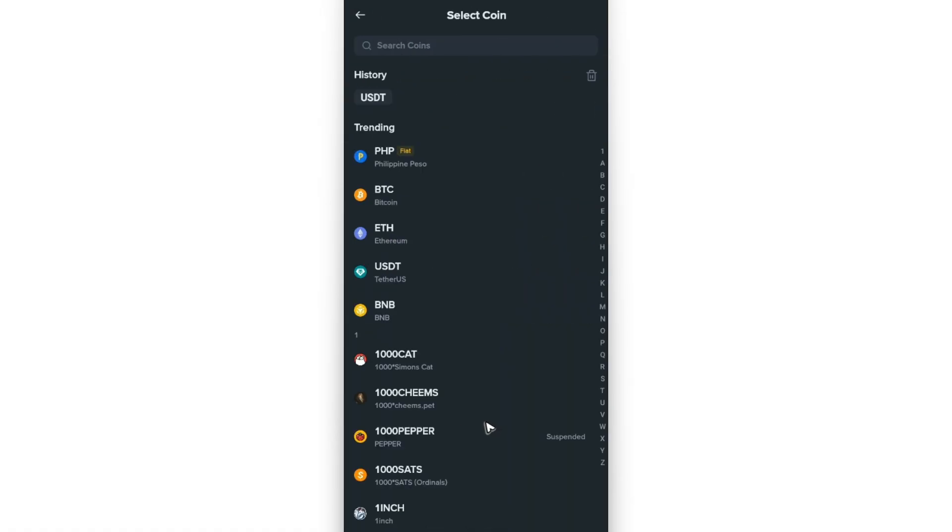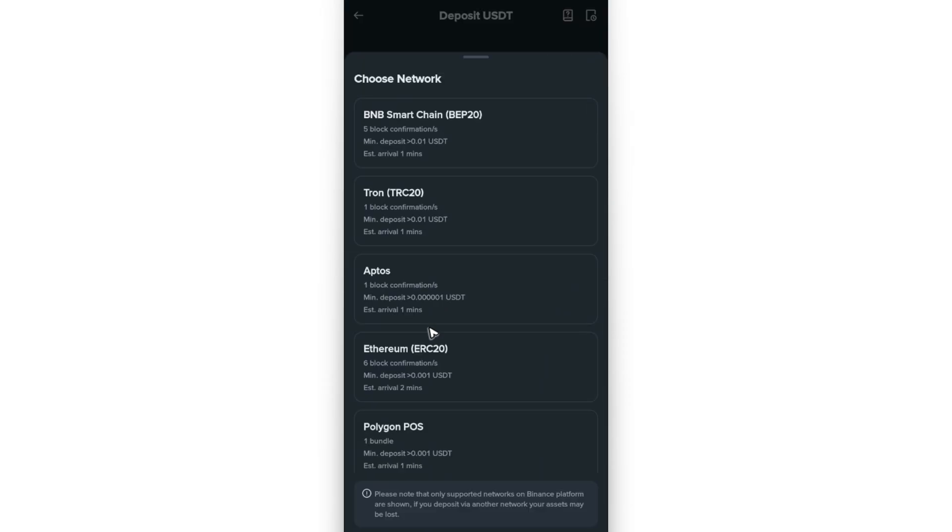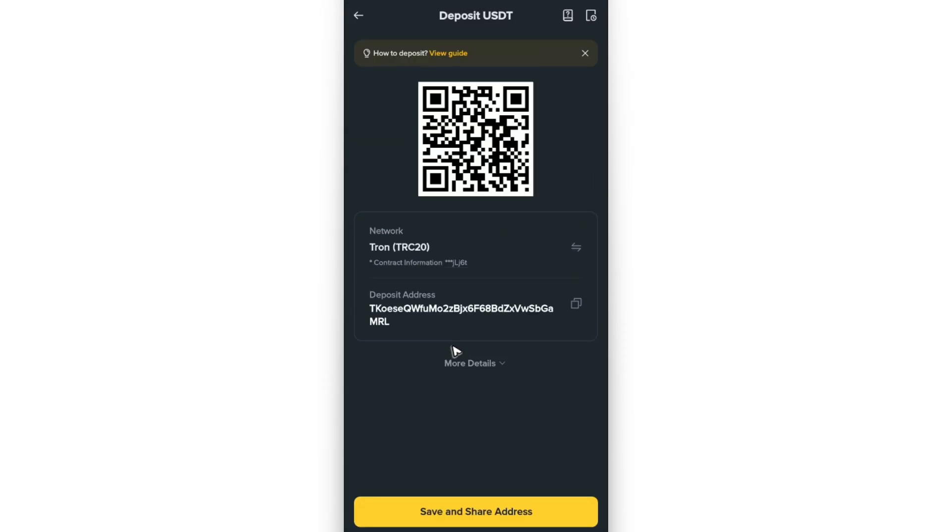Let's go ahead and use USDT, and then we're going to go ahead and choose Tron.